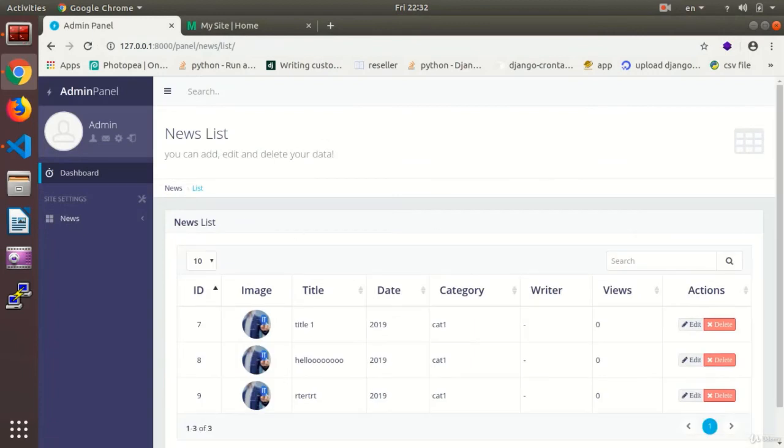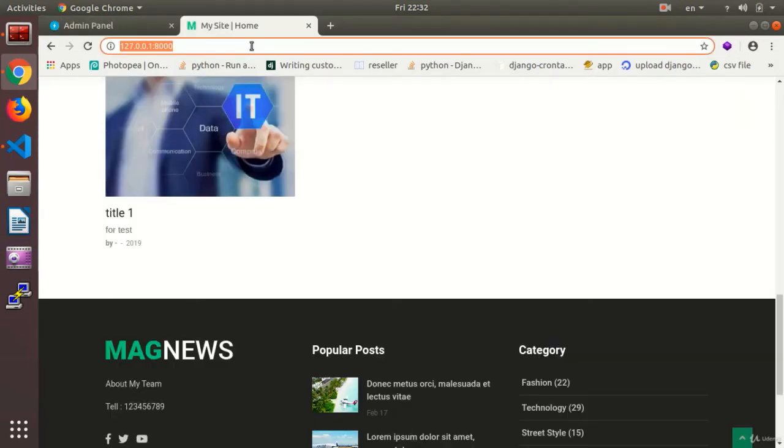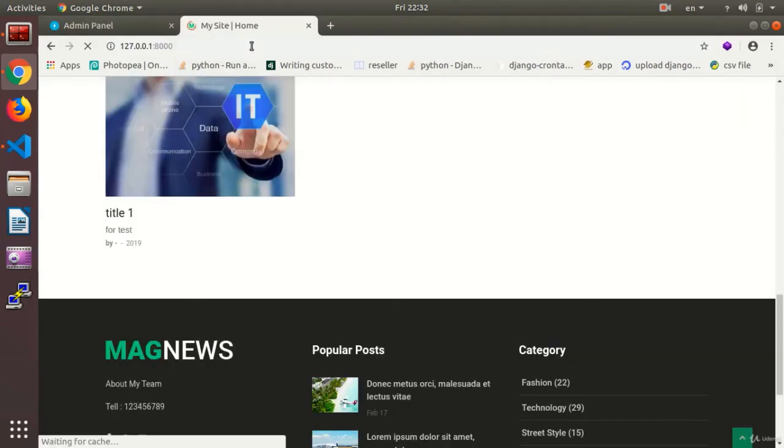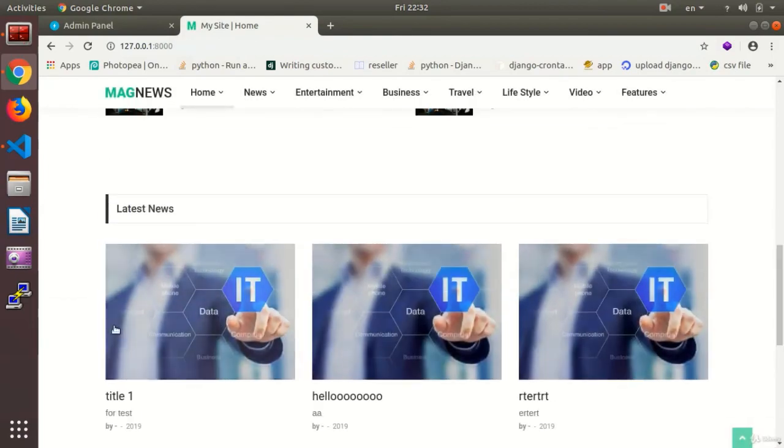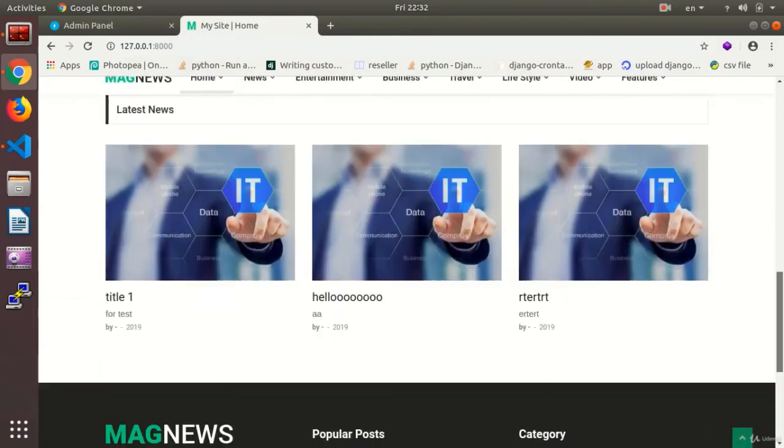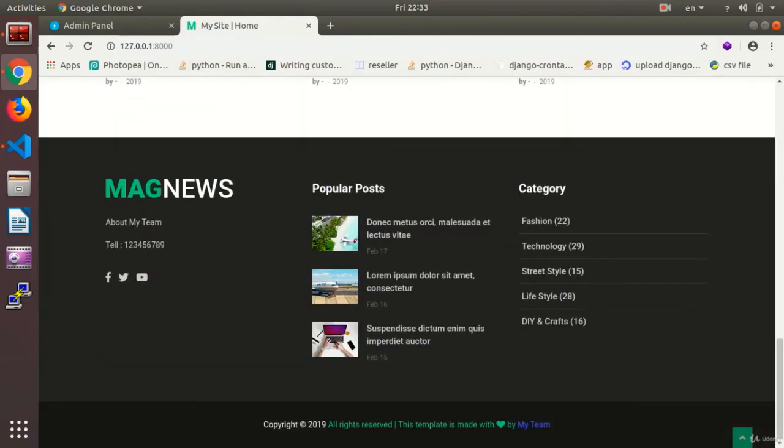That's it. And my news is added without any problems. Just like that. And in my homepage, I can see the news that I have just submitted.